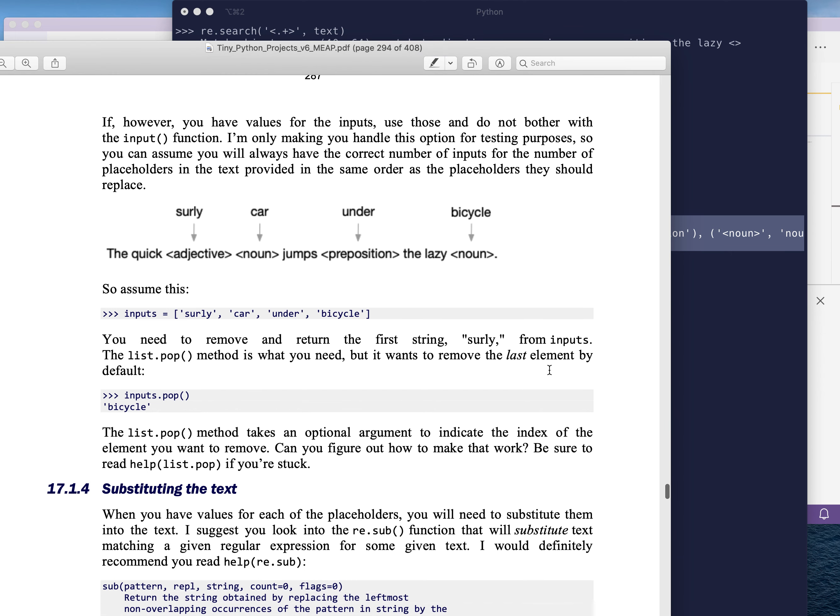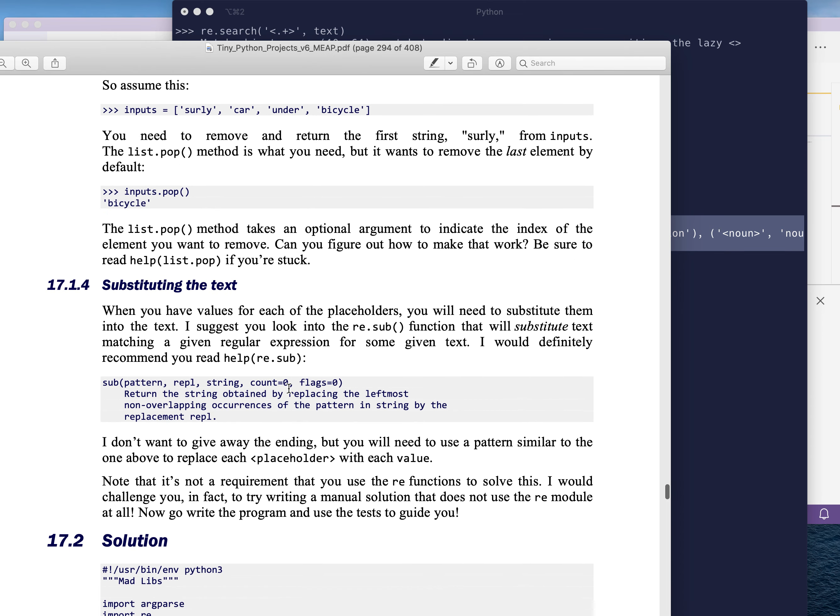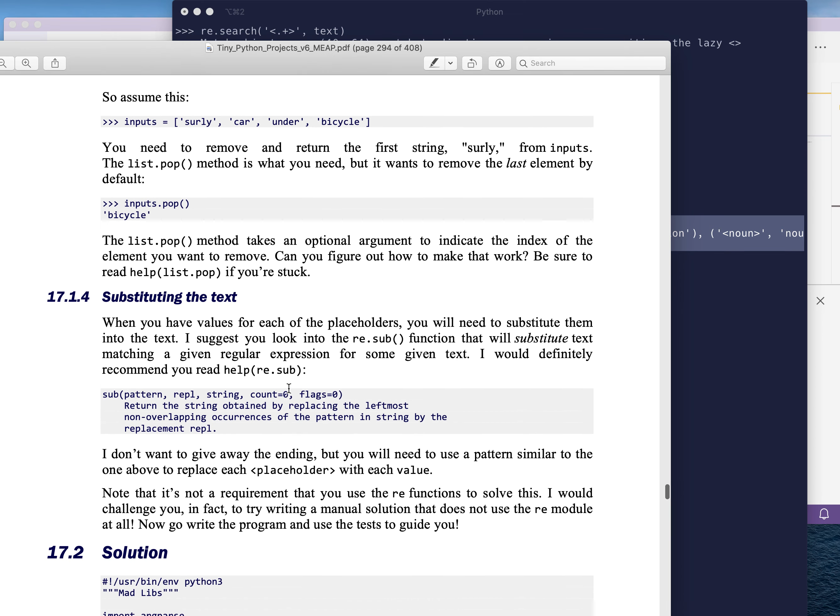And so, how you get the items, how you get those input values off of inputs, you're probably going to want to use pop. But note that the list pop method returns by default the last item on the list. So I would recommend you read help list pop, so you understand how to get the first one off. Because for the first placeholder, you need to get the first value off inputs. I'm going to leave it at that.